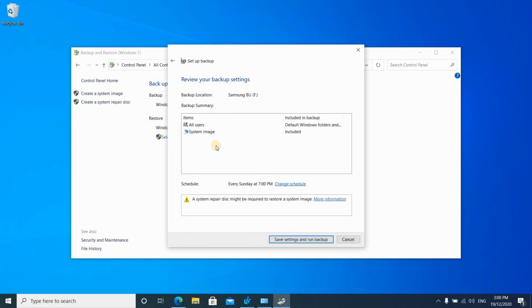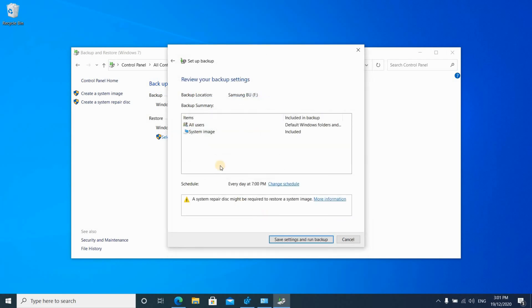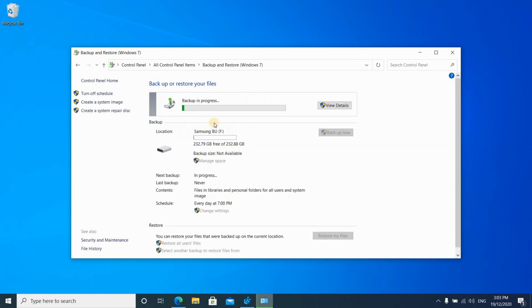This screen shows a summary of what will be backed up and when. Everything on the system will be backed up — a system image and all users. The default schedule is weekly. I'm going to change it to daily by clicking Change Schedule and changing 'weekly' to 'daily' — 7 PM works for me. Click OK, then click Save Settings and Run Backup. It will run the first backup and also set up the schedule you selected.